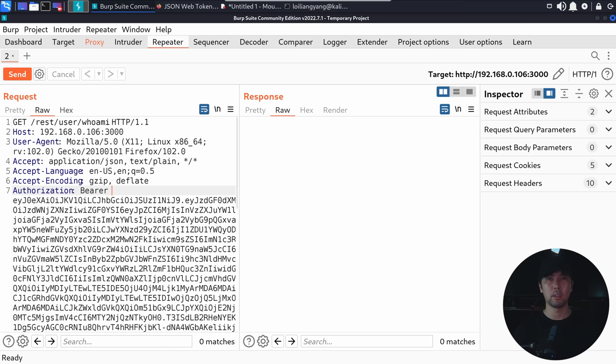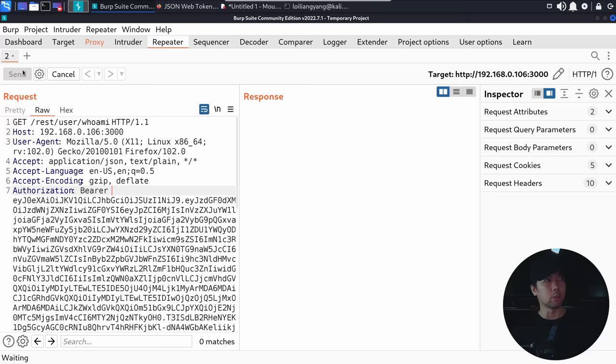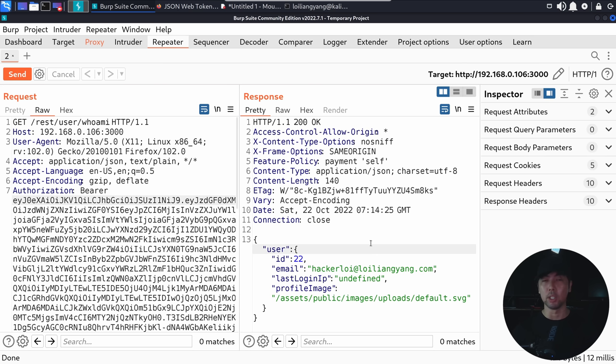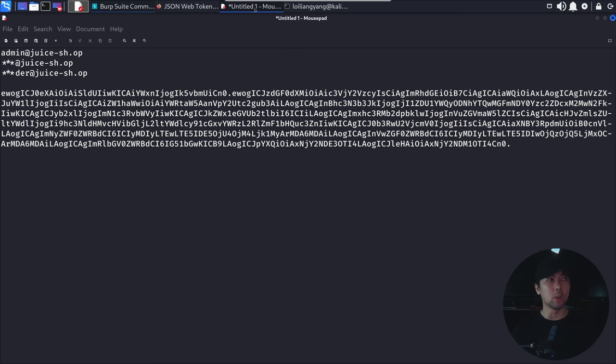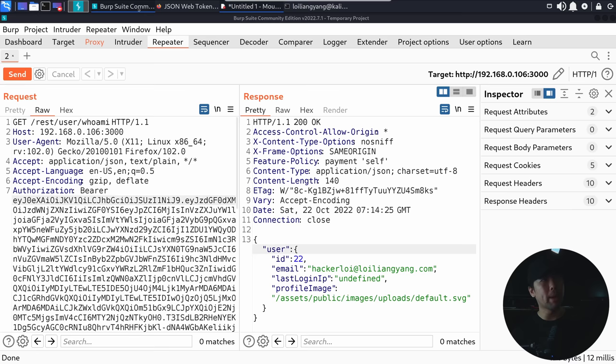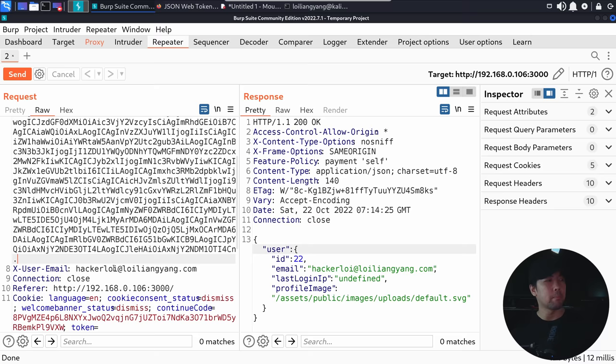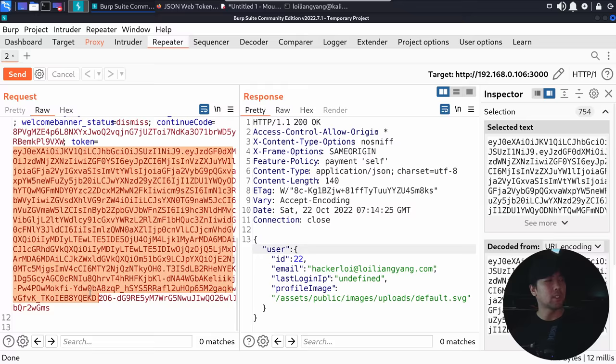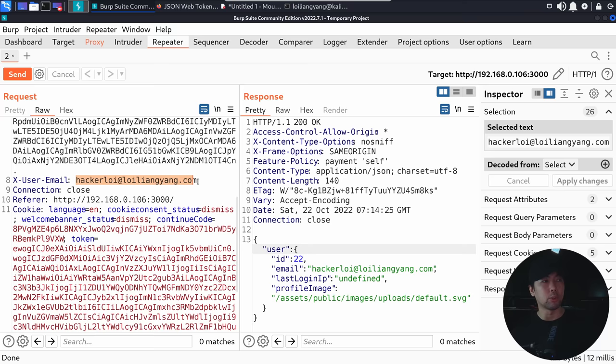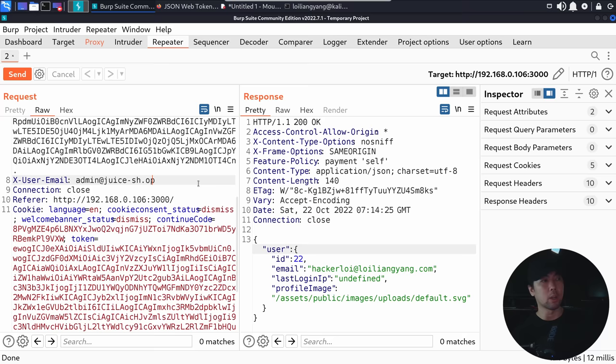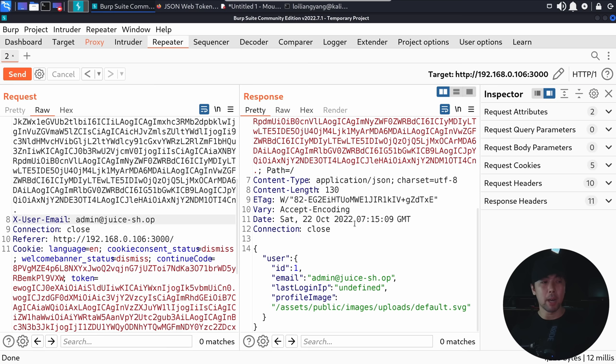I copy all the modified payload information, go to base64encode.org, paste the value and click Encode, then copy the resulting encoded string into our crafted payload in the text editor, followed by a final dot — since with algorithm 'none' we no longer need a verify signature. Back in Burp Suite with the original request, sending it shows ID 22 — hackalloy at loylangyang.com, 200 OK. Now I replace the authorization bearer token with our forged token and change the x-user-email to admin at juice-sh.op, then click Send. The response shows ID 1 — admin at juice-sh.op, 200 OK.